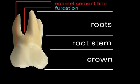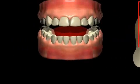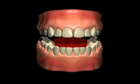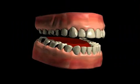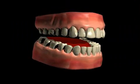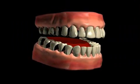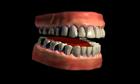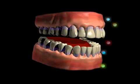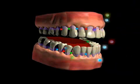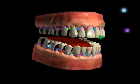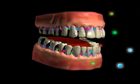Here we have a three-root tooth, therefore a trifurcation. The root stem is usually surrounded by bone. If bone recedes due to bacterial inflammation during periodontitis, then the root stem, and even the furcation, can be exposed. Bacteria immediately invade this area, which is difficult to clean. Bone recession continues unchecked.